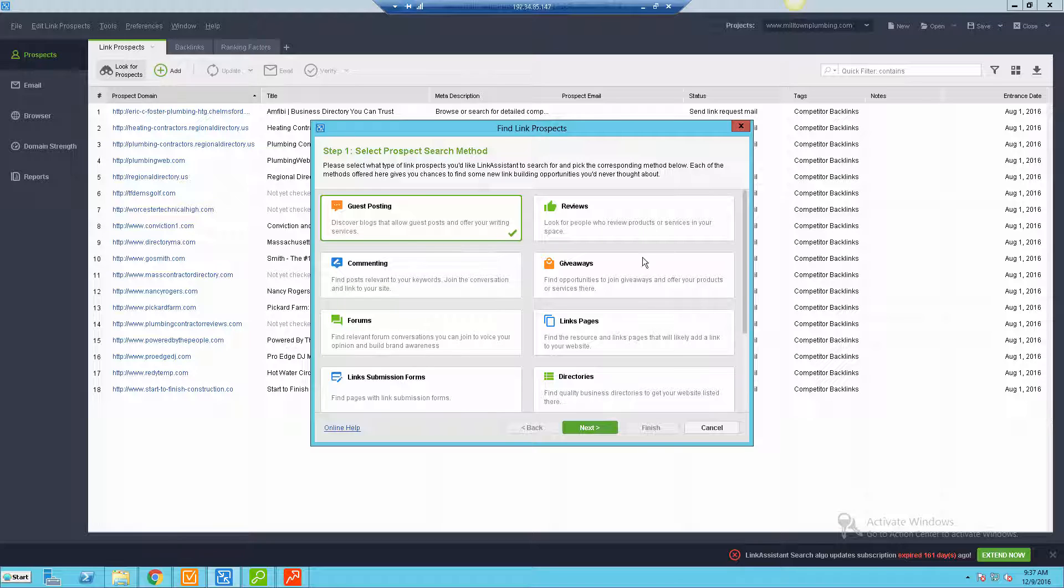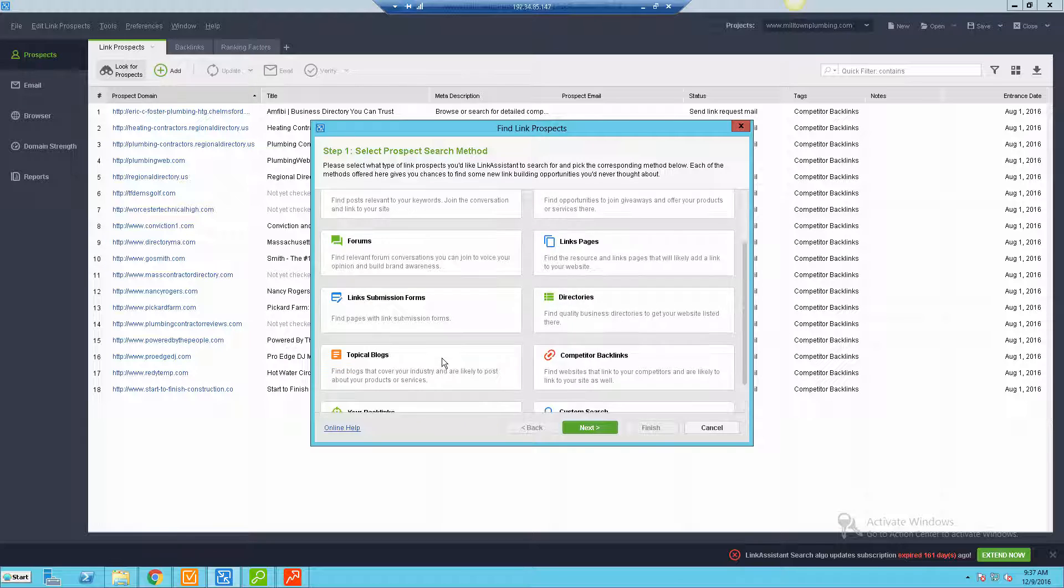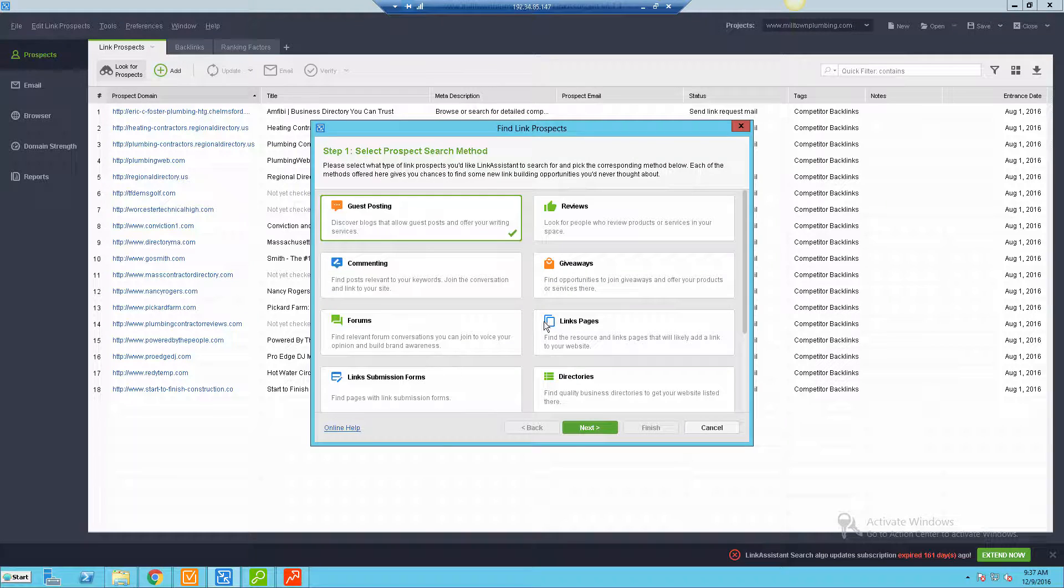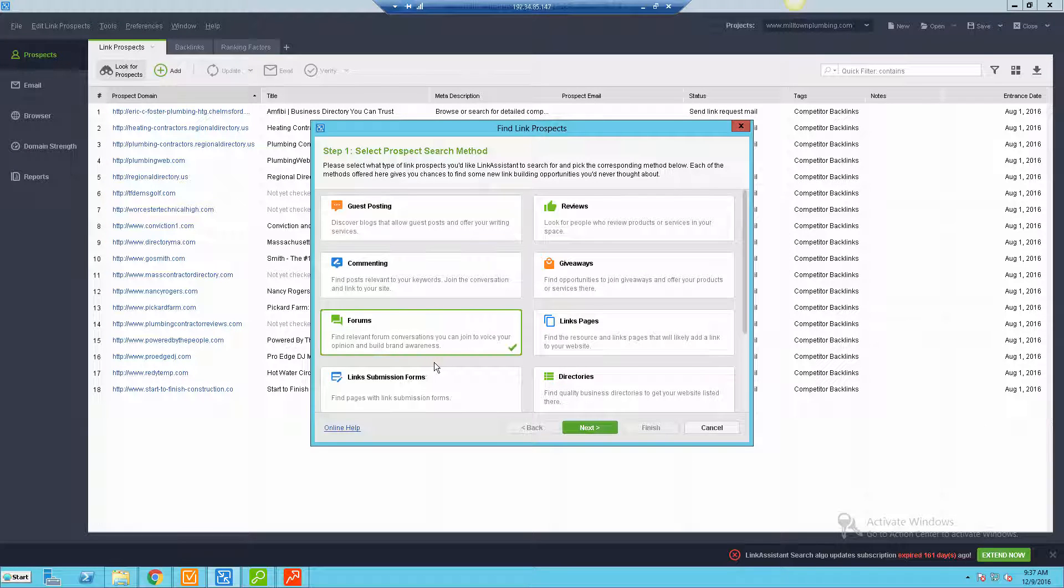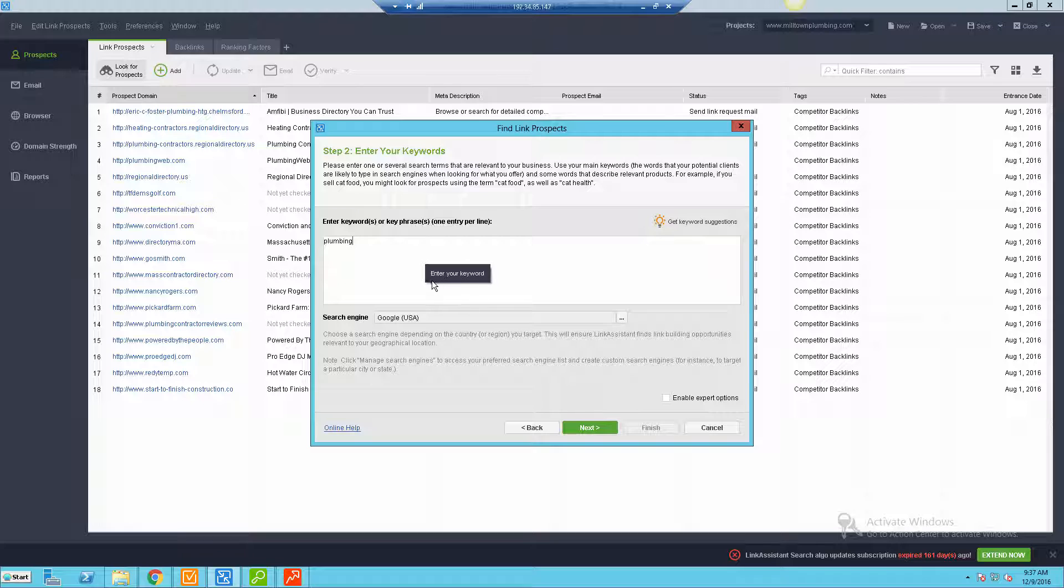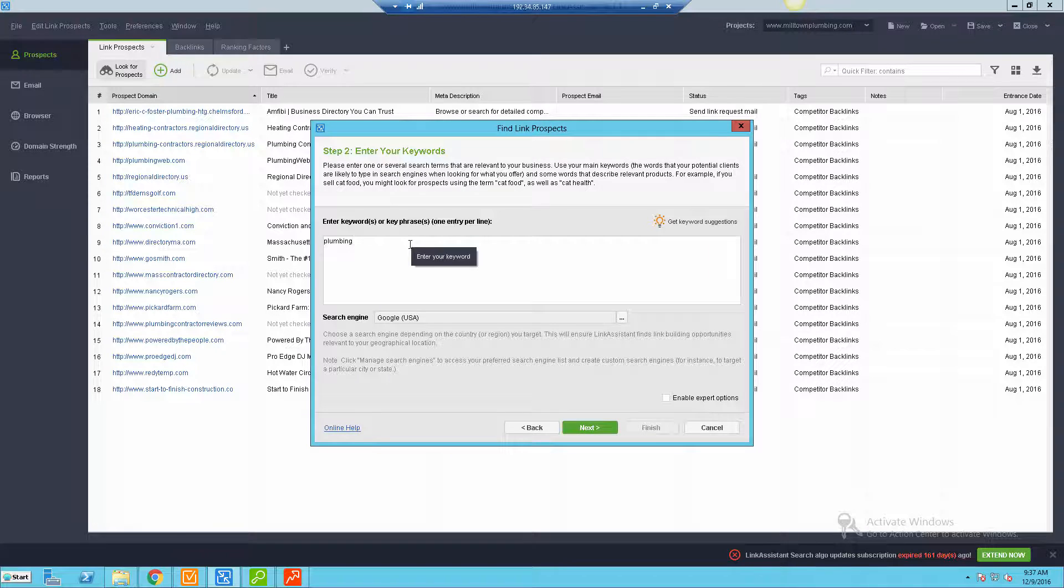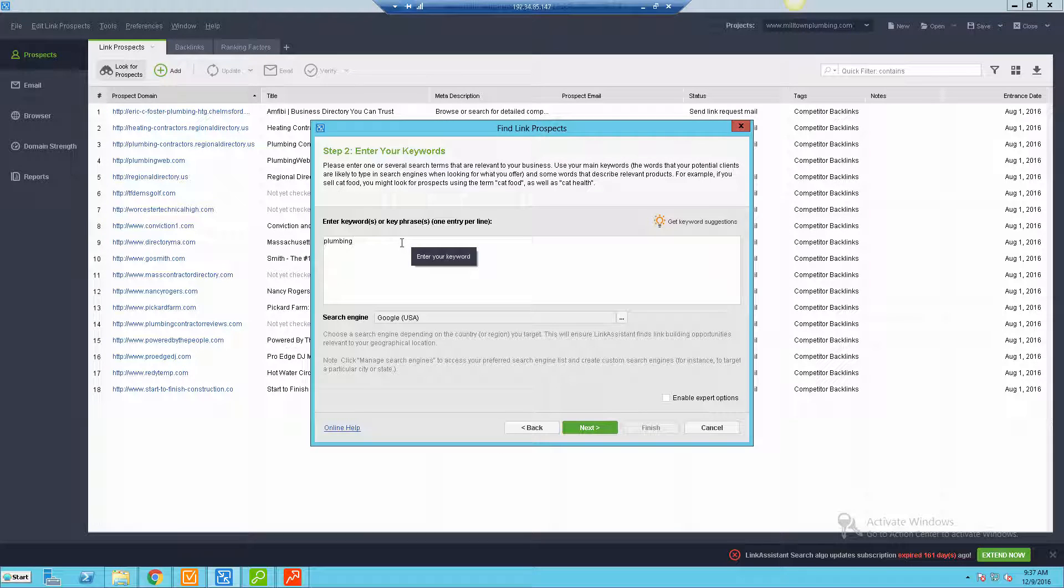You can go in and say 'Look for Prospects' and you can pick the type of method you want to find these types of links. So maybe if I want to find plumbing forums for this particular plumbing client, I could do forums and I'd hit next, and then I could do 'plumbing' and I'm gonna go get a whole bunch of related forums or anything related to this particular keyword or multiple keywords I add in. So it's a really great way to go out there and find potential prospects without manually digging around using like Google search operators, things like that.